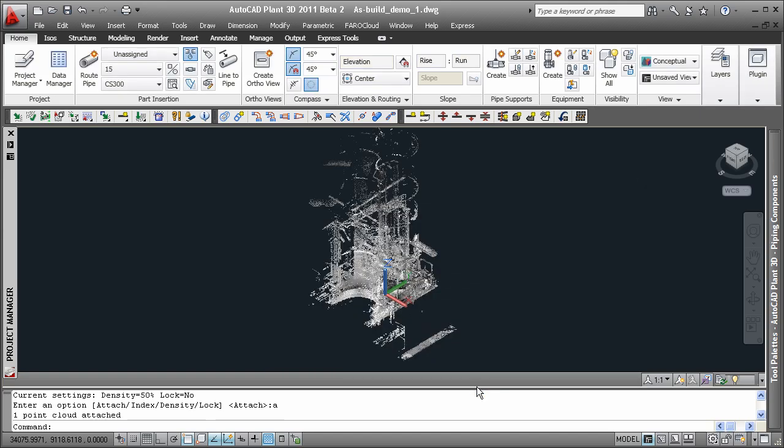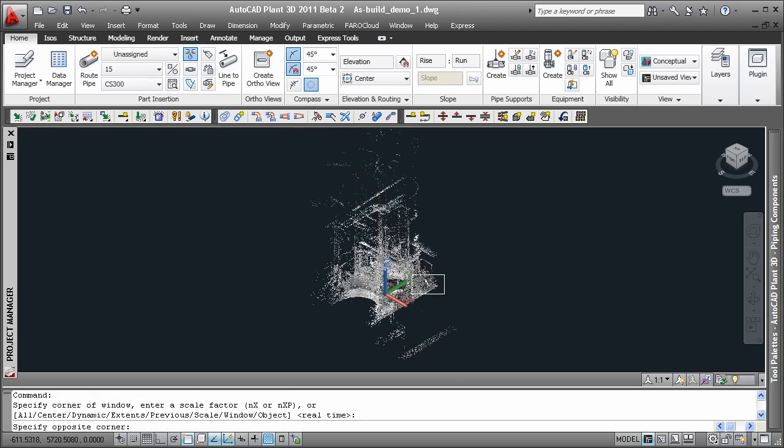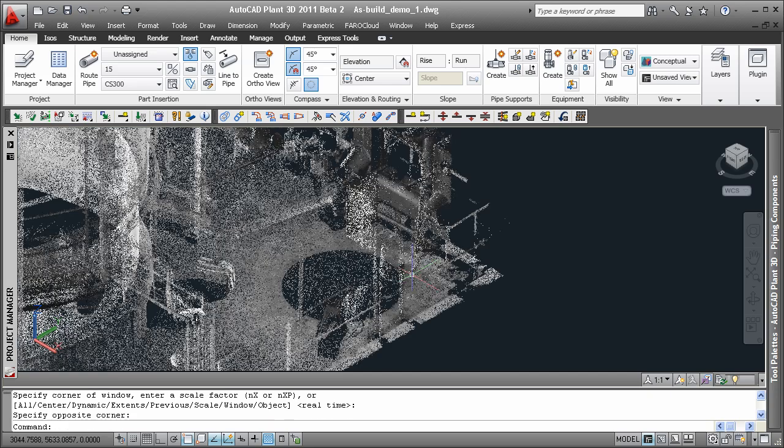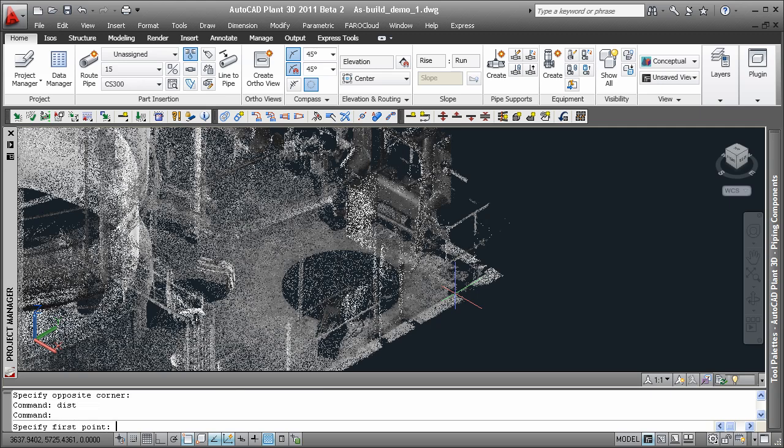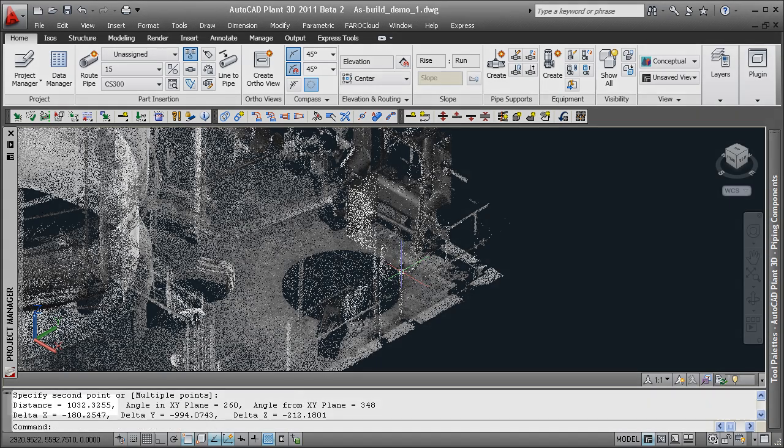To verify the success of the scaling, we are zooming into the corner of the platform again and will repeat our distance measurement. As expected, the distance of about 1000 millimeter is proving that the point cloud is scaled correctly.